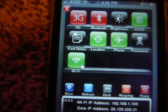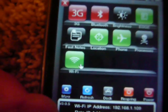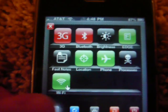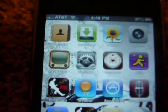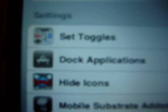Then just slide on top, then you go to more, which is right there, and then hide icon.